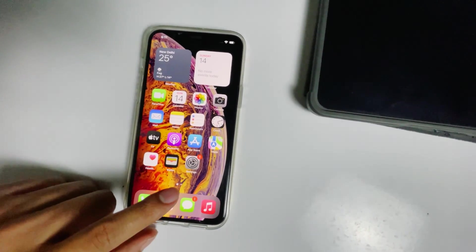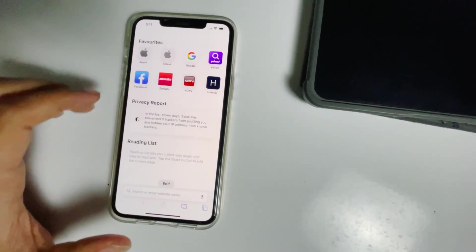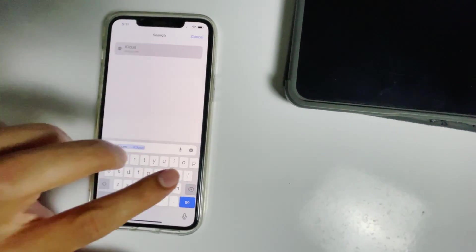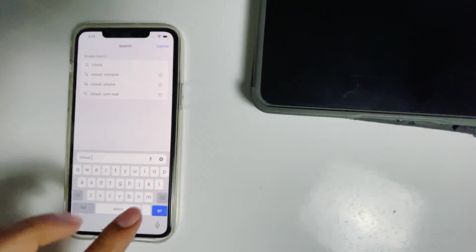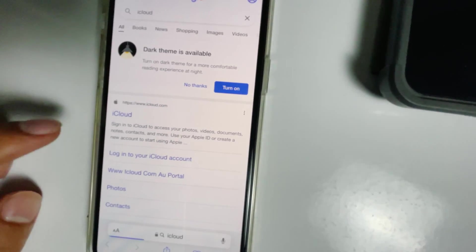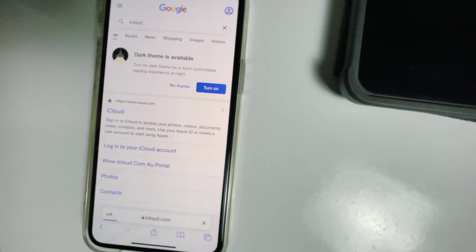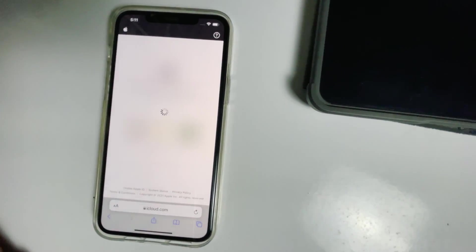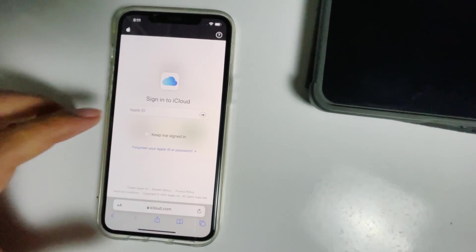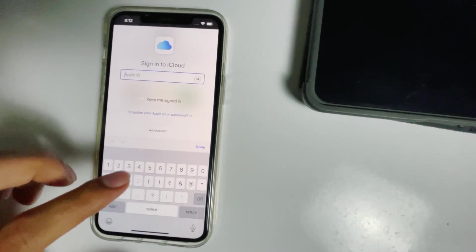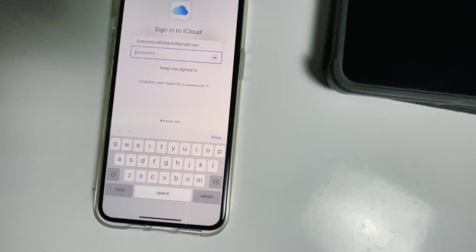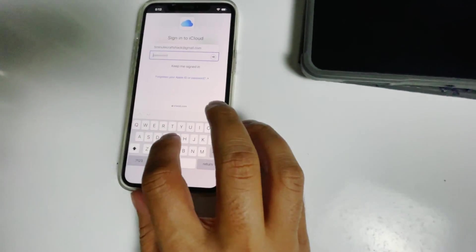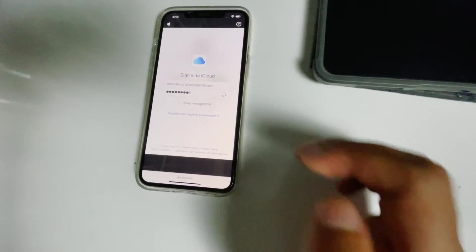What you have to do is go to Safari or any web browser, then go to iCloud.com, then sign into the Apple ID used in the disabled iPad. Enter the respective password, then go for sign in.